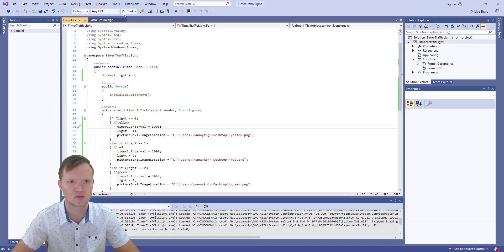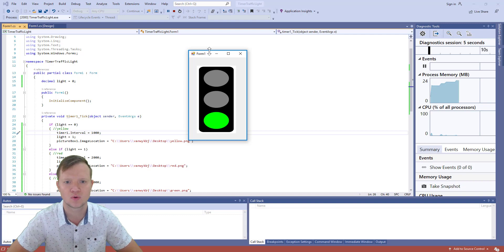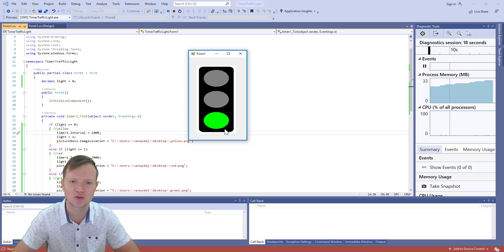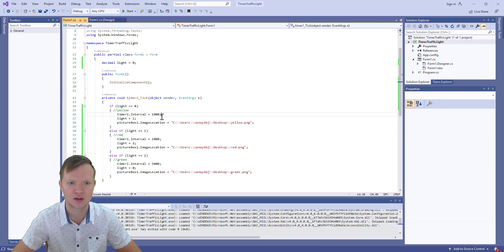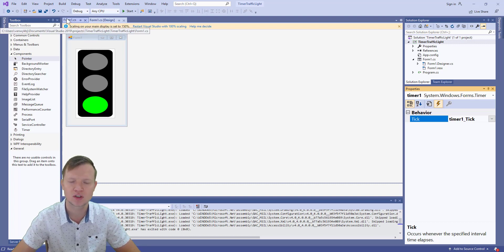Let's run this and see what happens. One second — one, two — one, two, three. And there you have it — we've got an actual traffic robot with three seconds on green, one second on yellow, and two seconds on red. That's how we use the timer element to create events based on time using the timer interval, which is in milliseconds — a thousand milliseconds gives us one second. We do certain things by using the Timer1 Tick event. Thank you for watching, I hope you've learned something and I hope to see you soon.